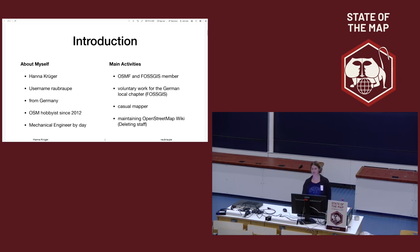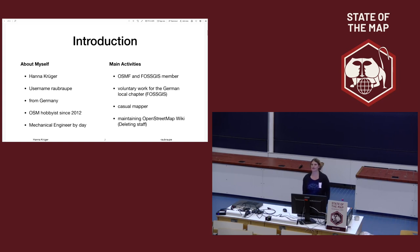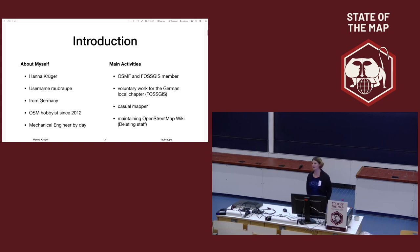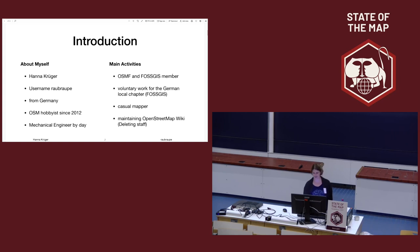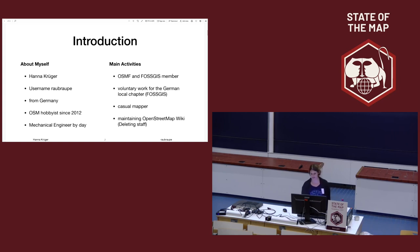What I'm doing is maintaining the OpenStreetMap Wiki. I'm actually deleting a lot of stuff that is outdated, both for the local chapter wiki and for the OpenStreetMap Wiki. And that's also what I want to talk about today.